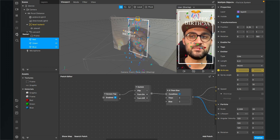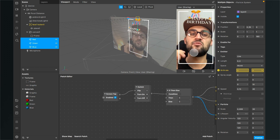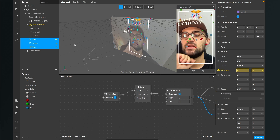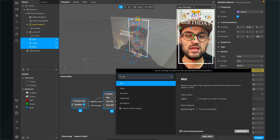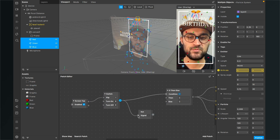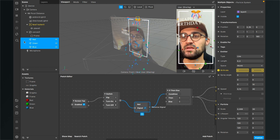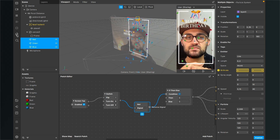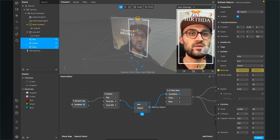Right now when the filter restarts there's no confetti — you have to tap to trigger it. If you want confetti falling from the start, add a NOT patch, connect the switch on/off output to the NOT patch's signal input, and connect the reversed signal to the condition input. Now when the filter restarts, confetti falls from the beginning. Tap to stop it, tap again to start.